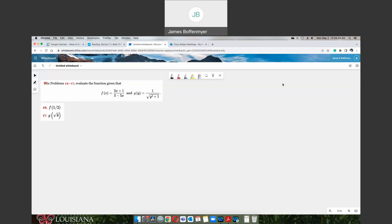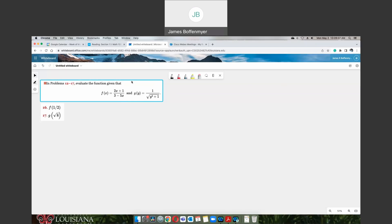Now we're going to take it up a notch with regards to evaluating functions. We have two functions here: f of x is 2x plus 1 over 3 minus 5x, and g of y equals 1 over the square root of y squared plus 1. We're asked to evaluate both of these functions with respect to these given values.